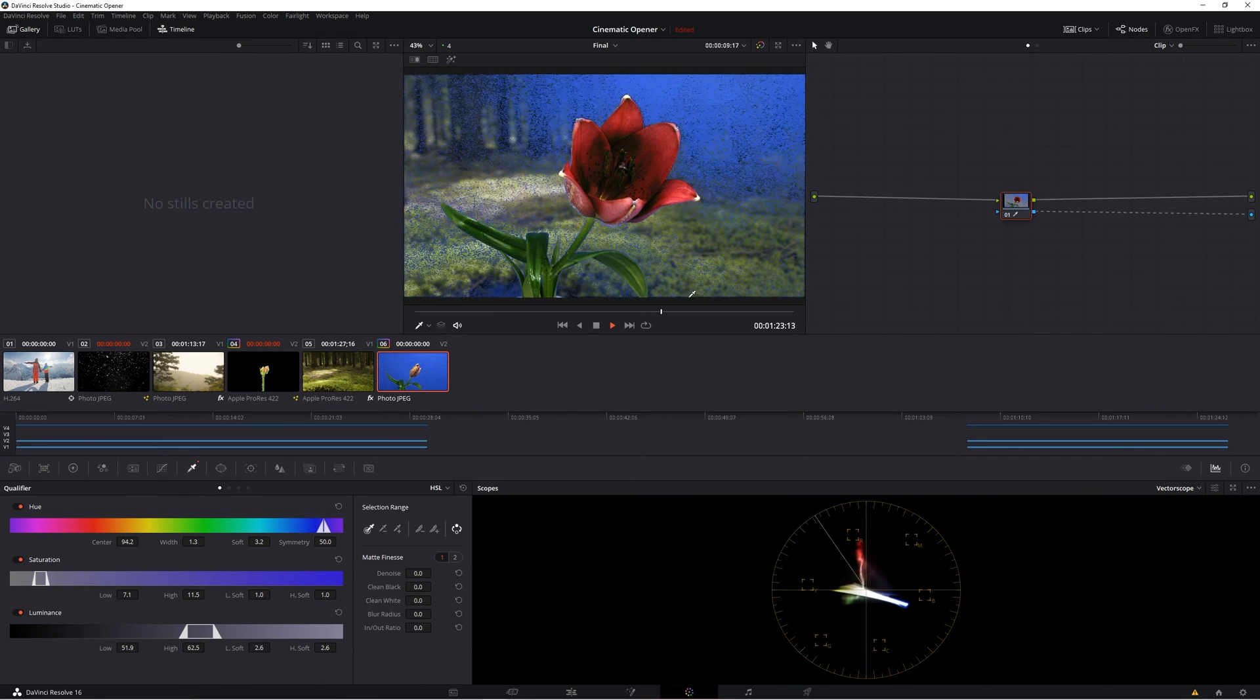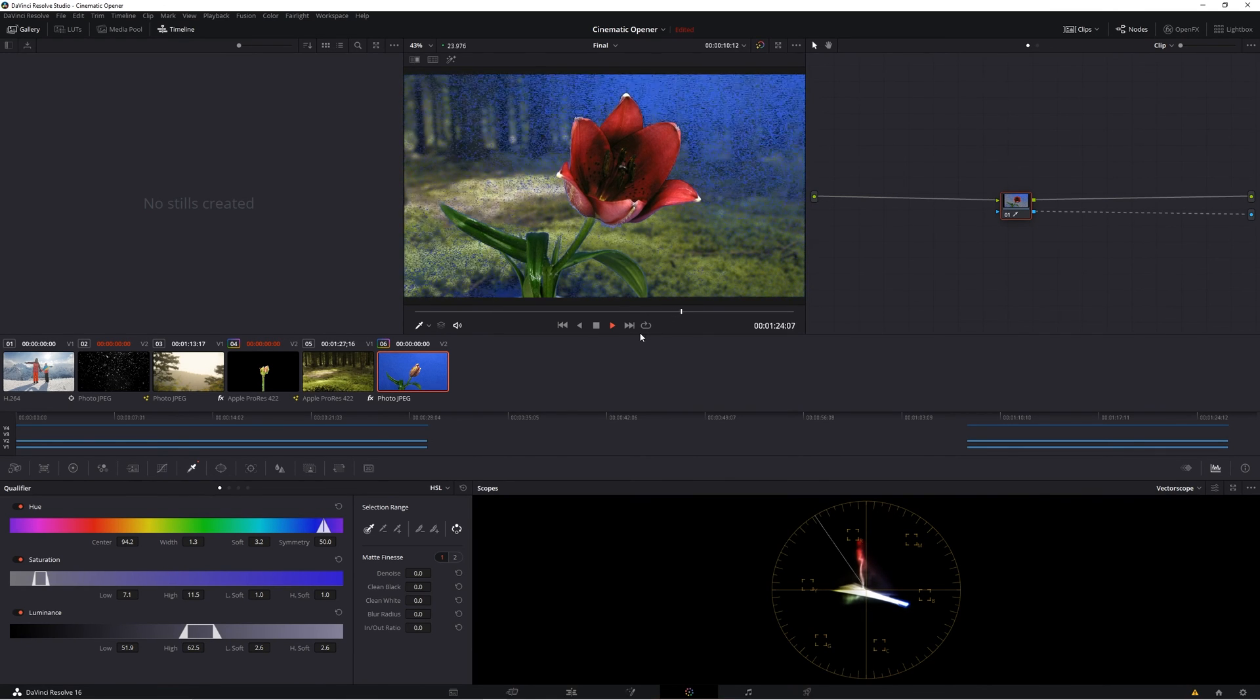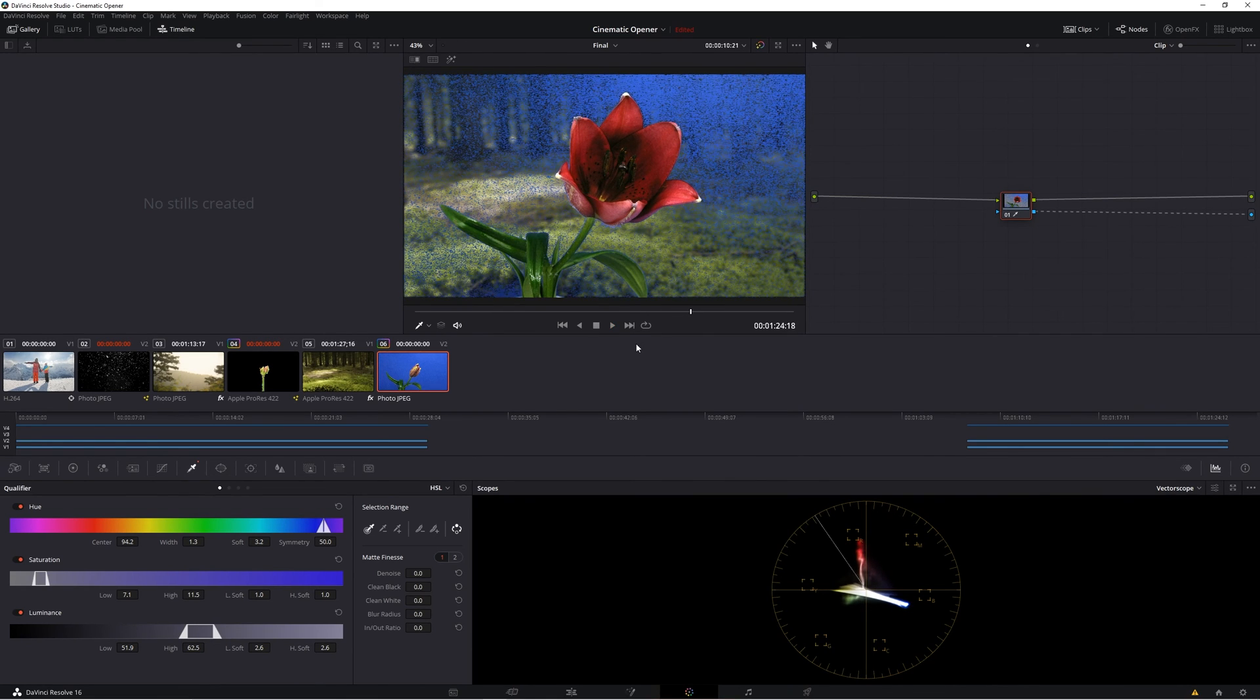But if your selection isn't quite looking as perfect as you'd like, improving the color selection is the next step that I'd suggest.